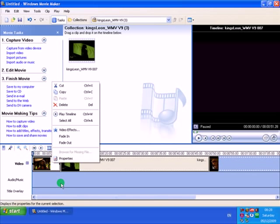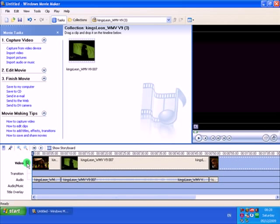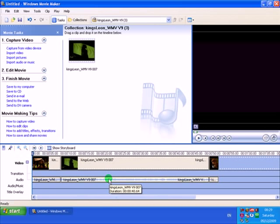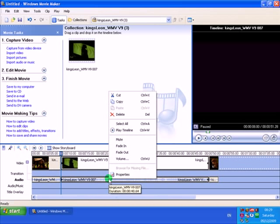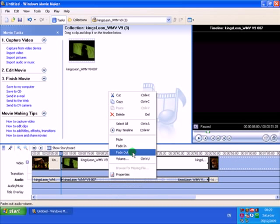I'll show you how to get the audio of the video. Just click on this plus sign here next to video and then you'll see the audio, the audio file of the video. You can play about with this if you want. Just right click on it. And then you can mute, fade in, fade out, volume.